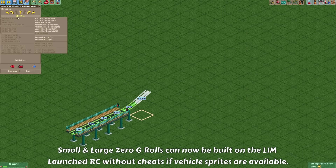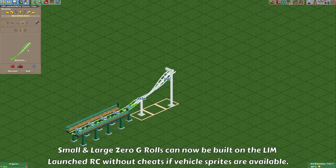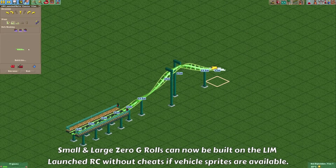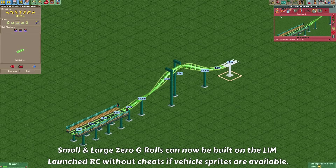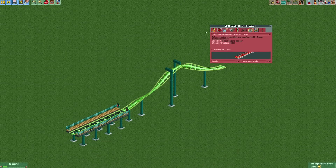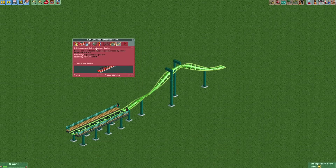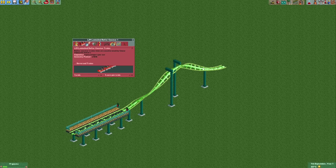Just like on the twister coaster, you can also build the zero-zero on the limb launched roller coaster if the train you use has fallback sprites or if it has sprites for the zero-zeros.